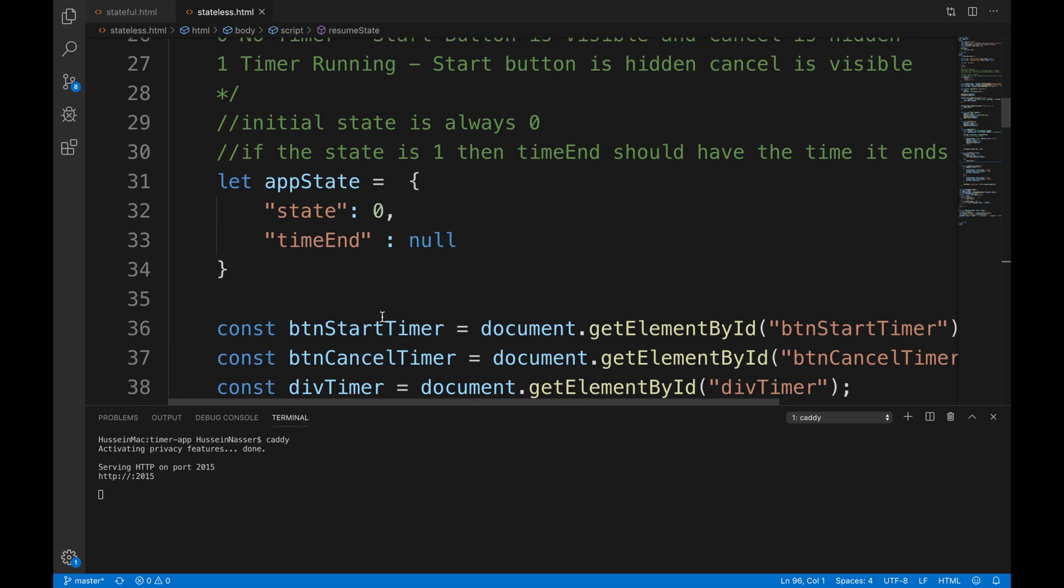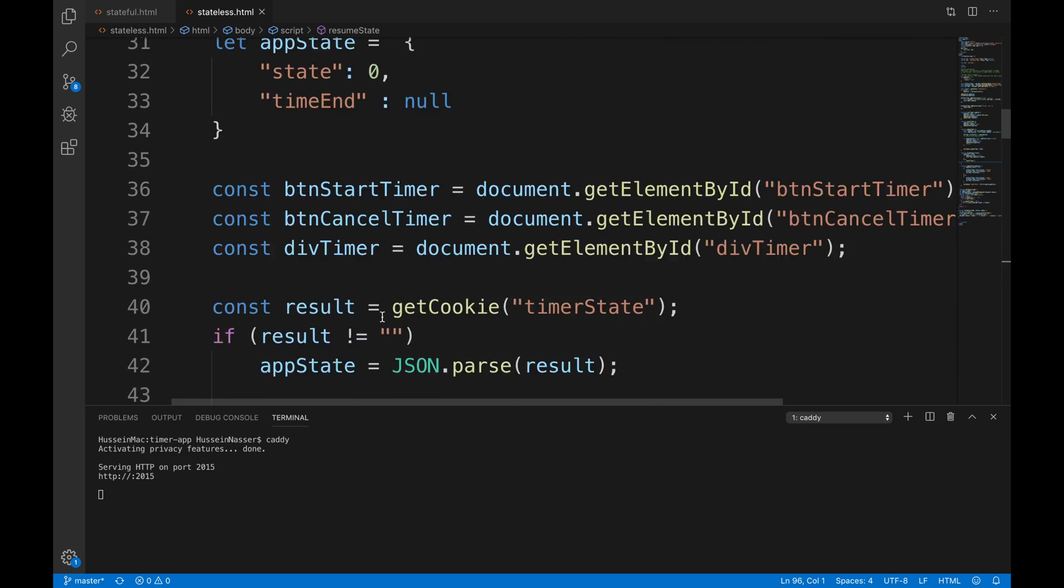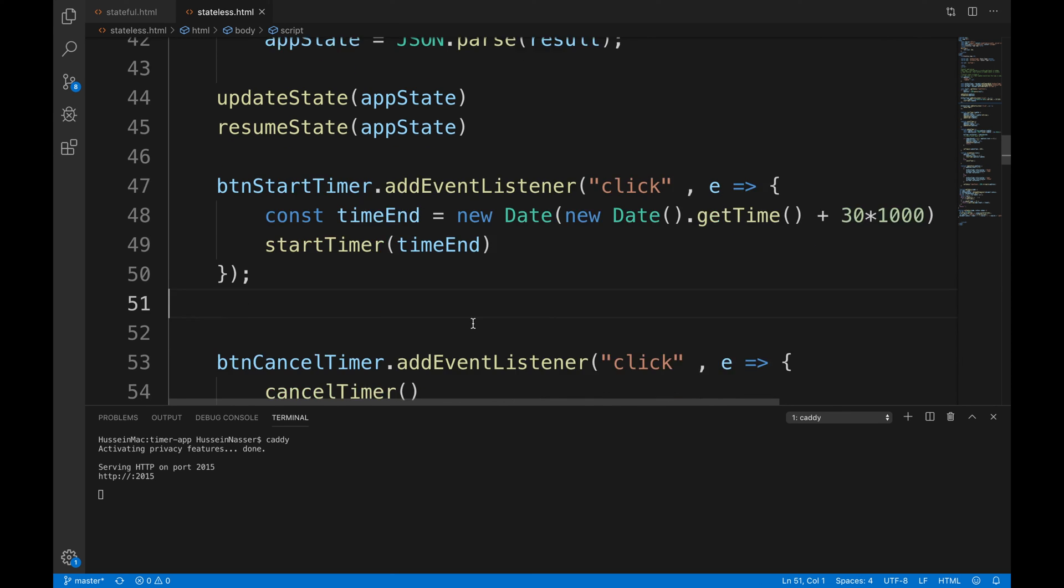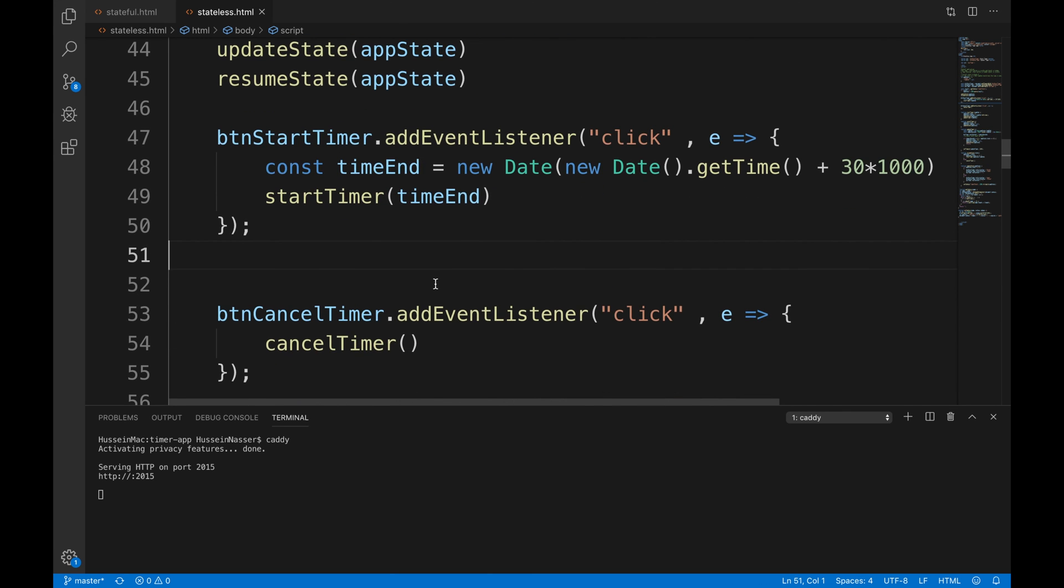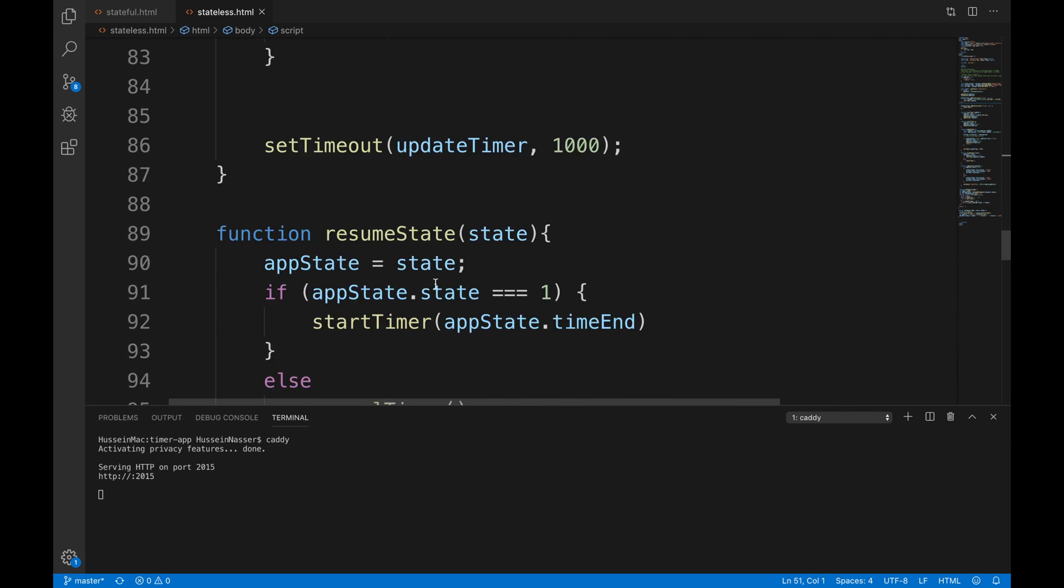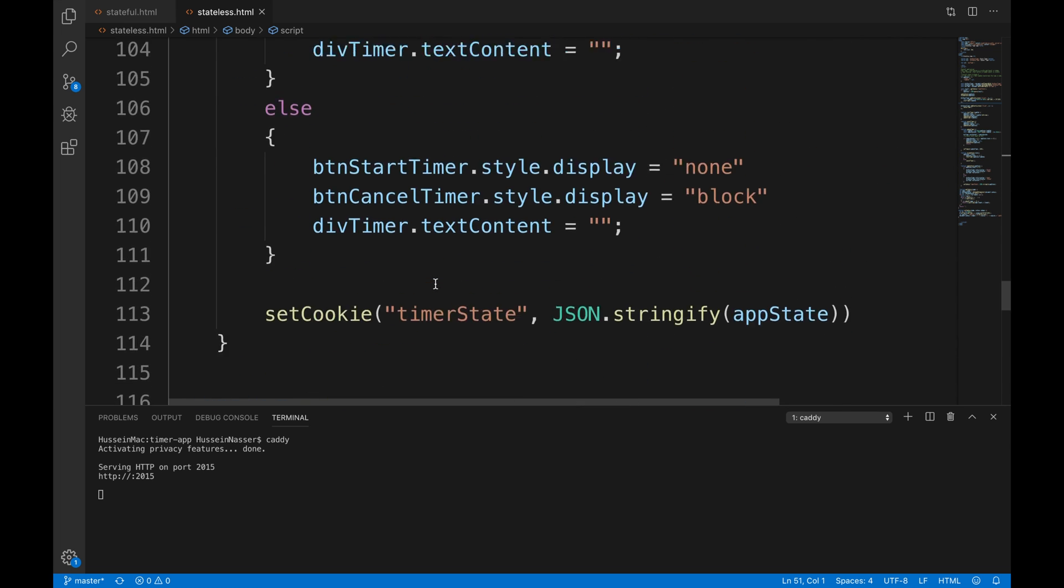You want to start the application with the idea of 'I have a state, I just received the state, I read the state, I resume the state and build the application'. All the things didn't change, the only thing I changed is...